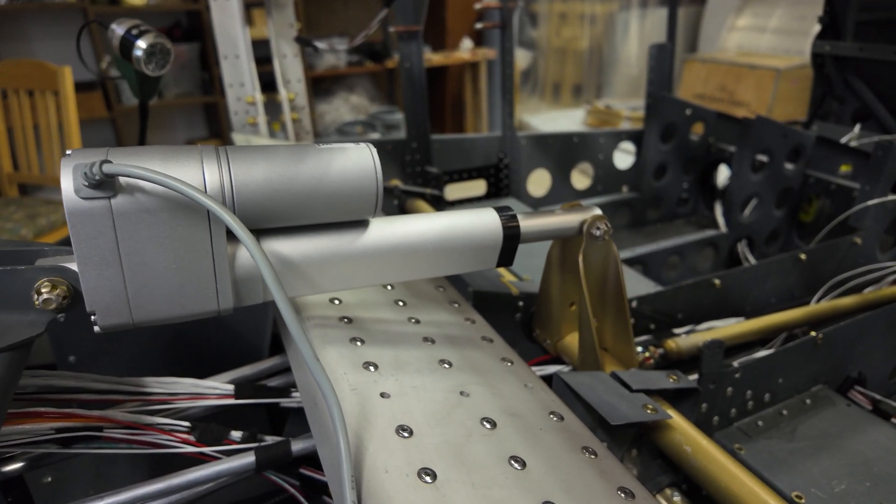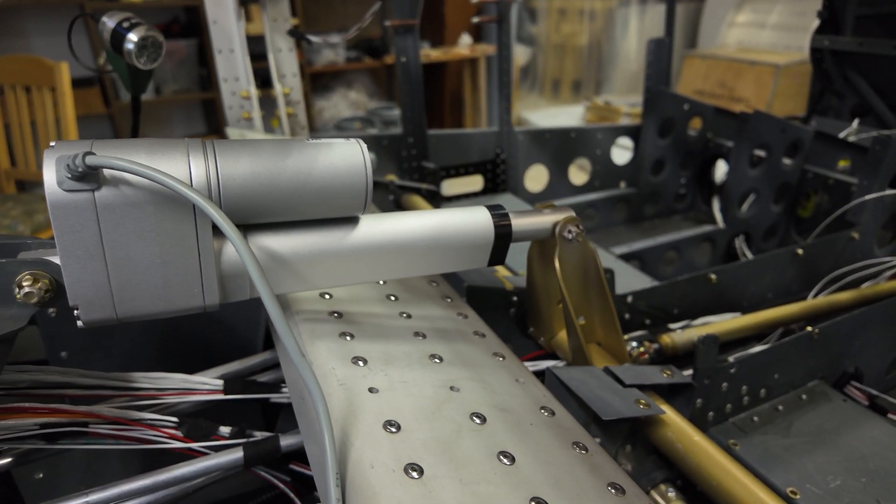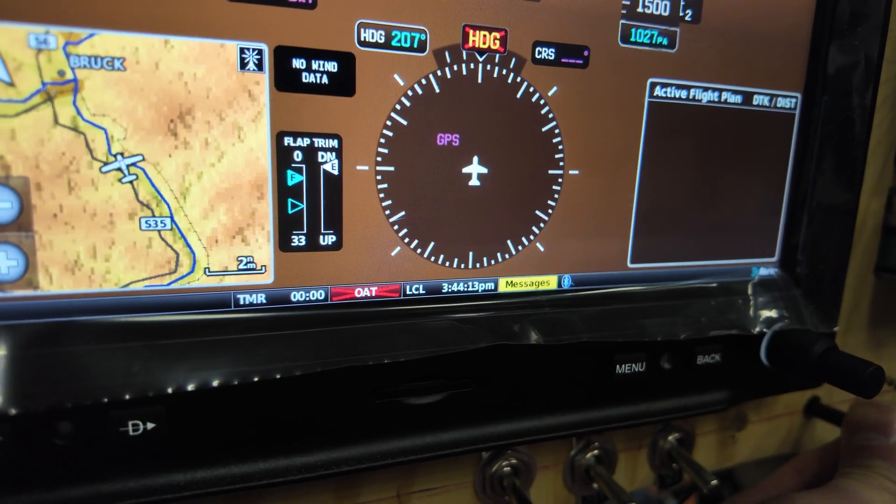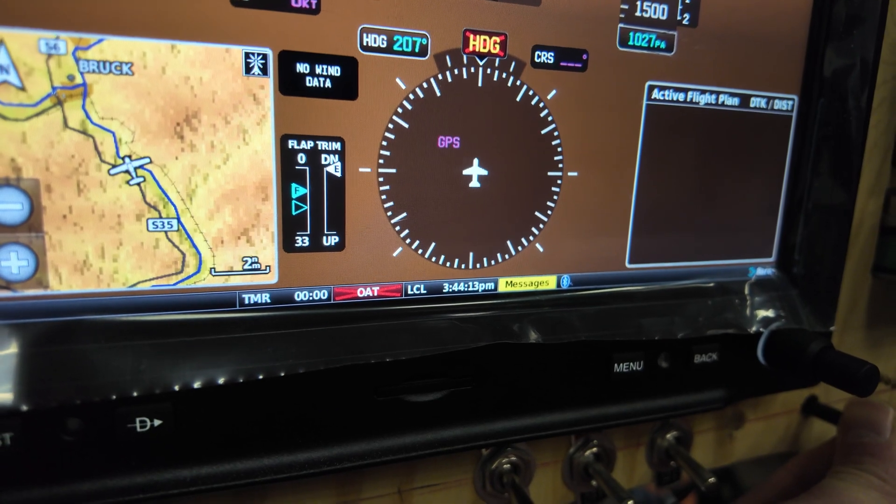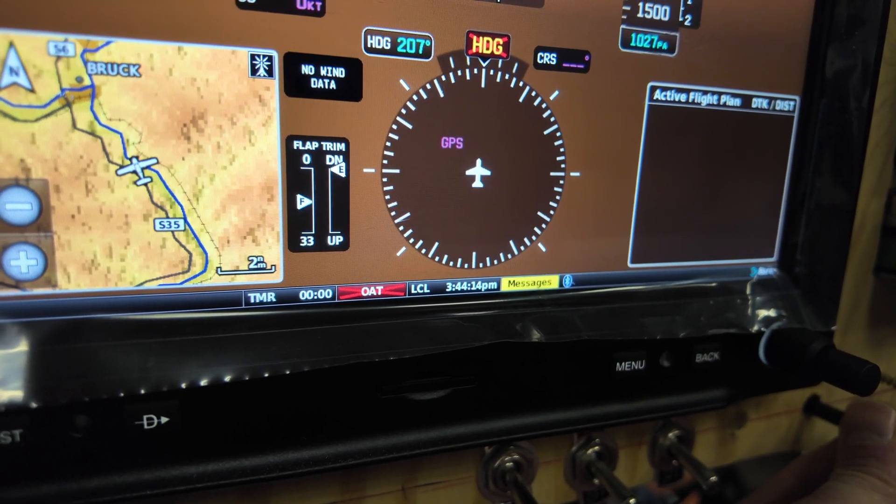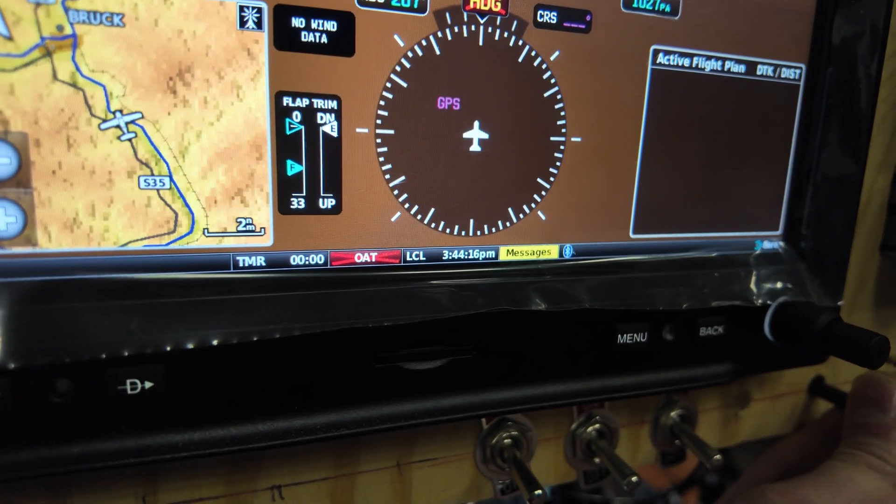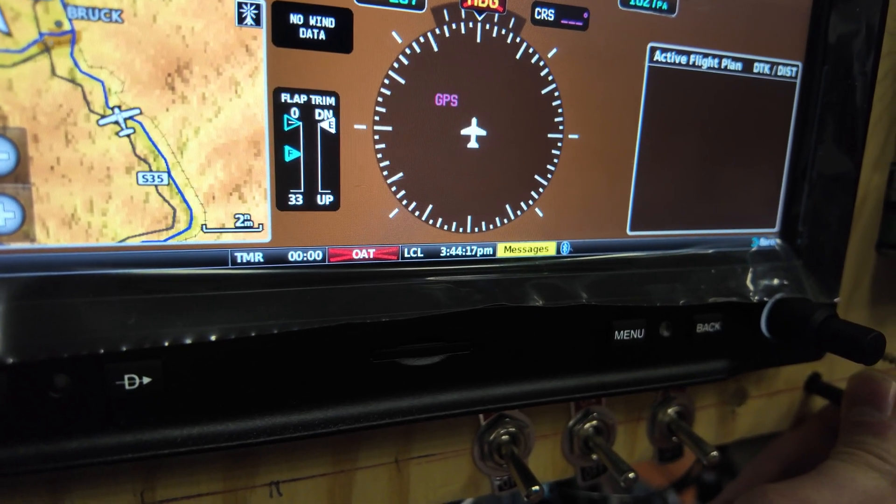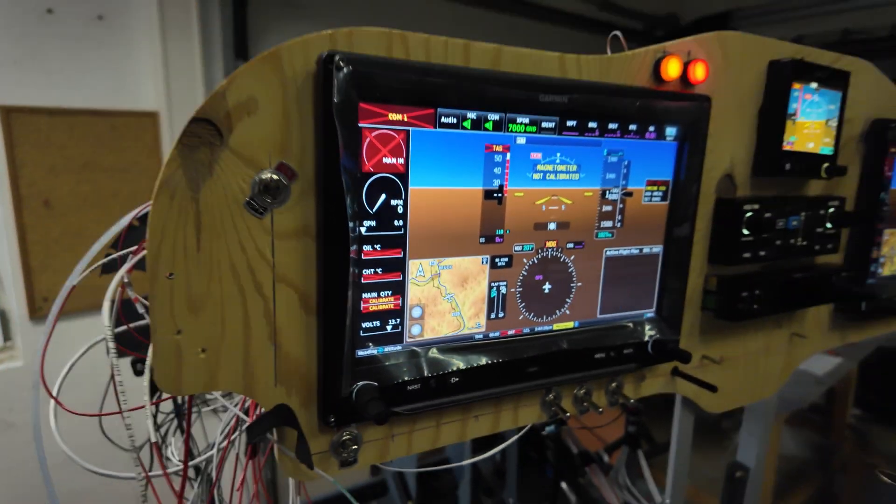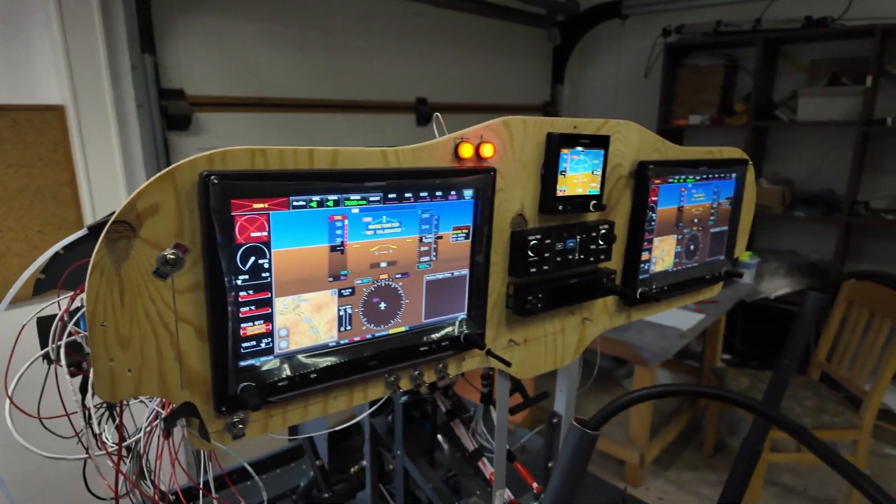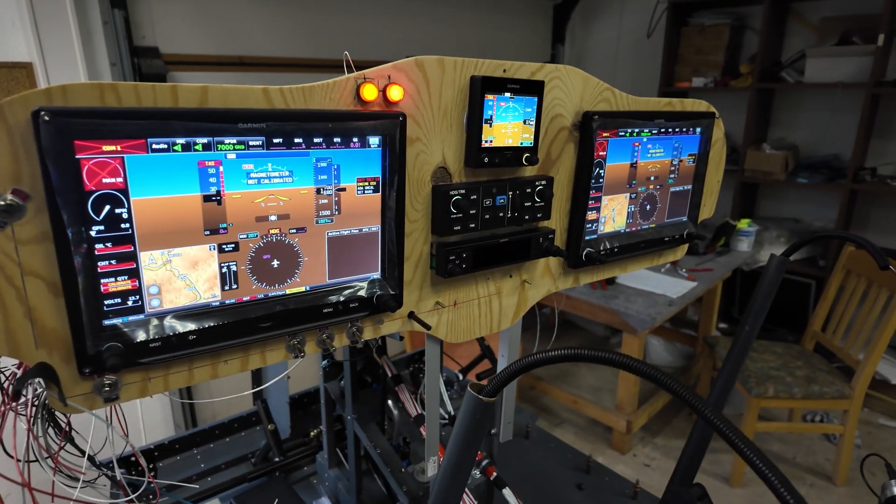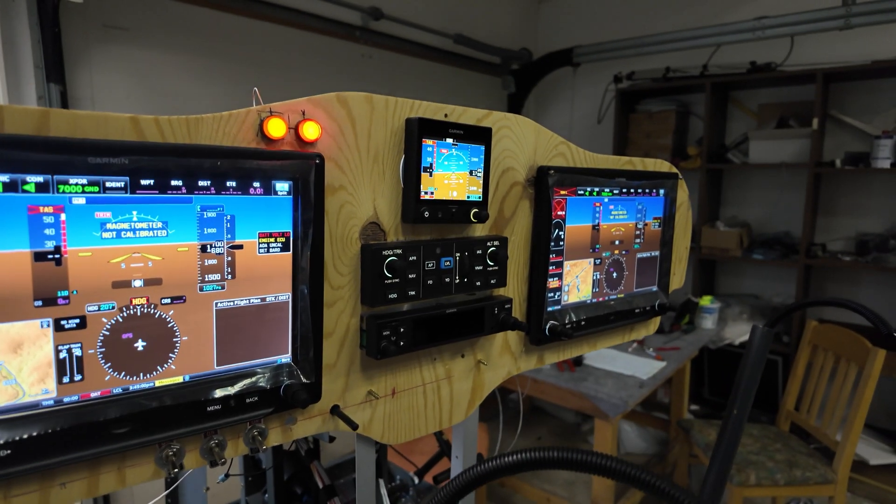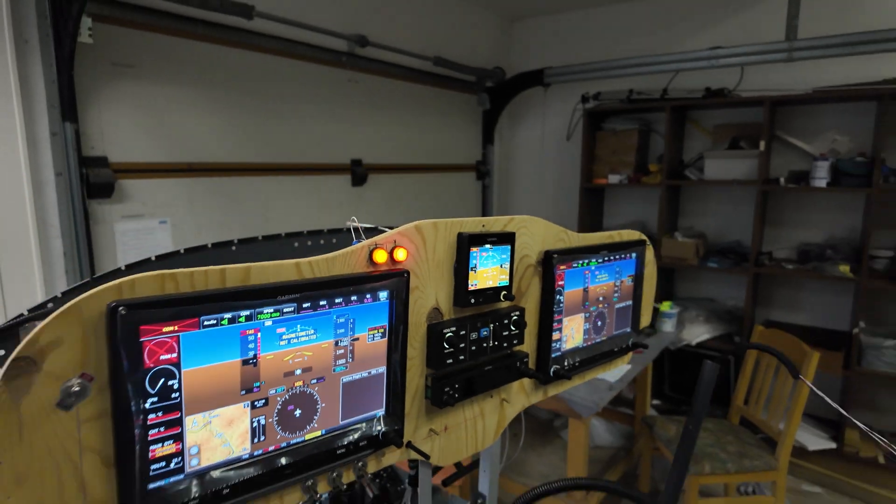The flaps, flap motor is working, everything is wired up, everything is tested. And it was really important for me to test everything before putting the side skins on, because it's really hard to work inside the plane when the side skins are on.